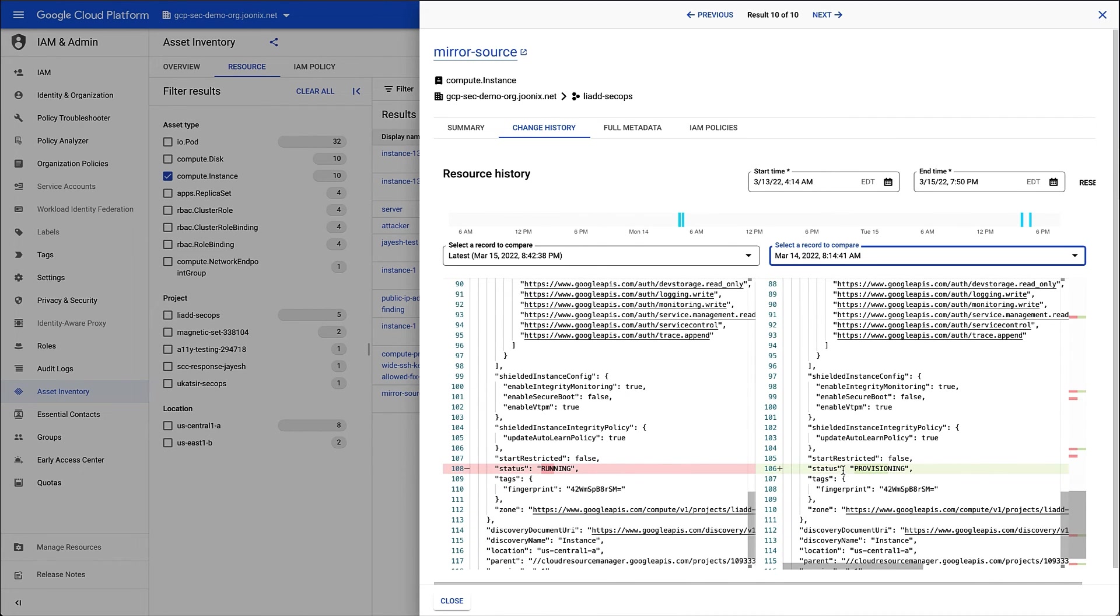These changes look pretty innocuous, but if I wanted to monitor this resource, I could create a PubSub notification that would alert me to changes to the resource or a set of resources.